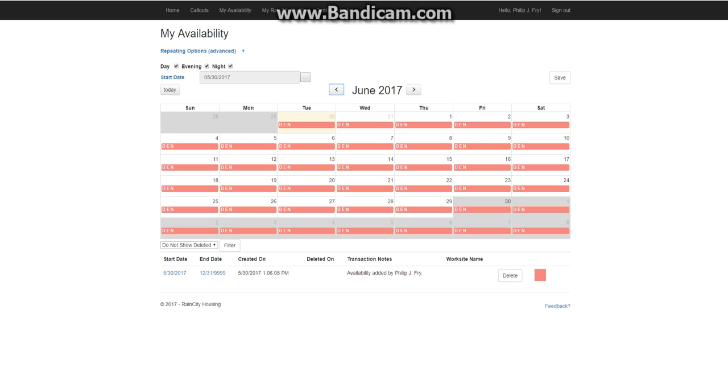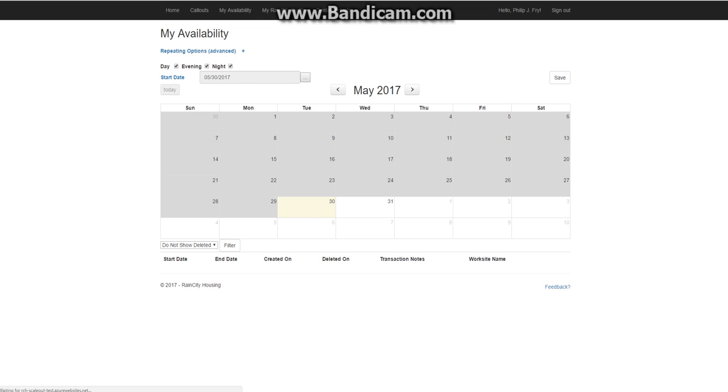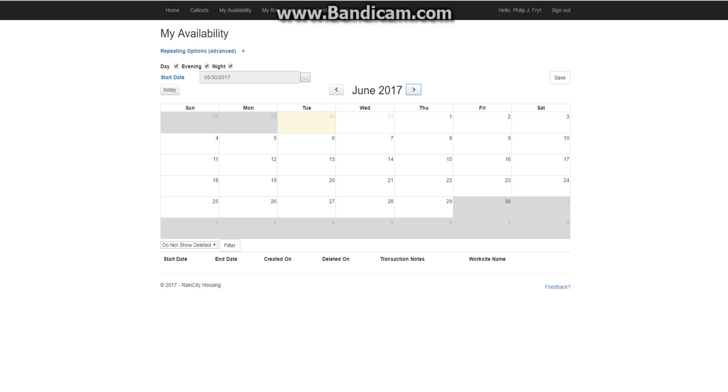So we're going to delete this. And there it's gone. And now by default you can create 31 days in advance from the current day. You can change this, but I'll get back to that in a minute.